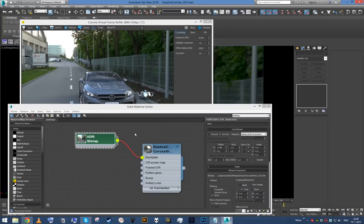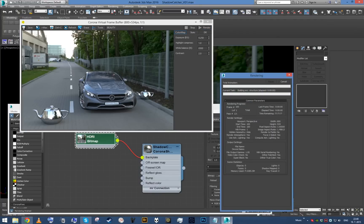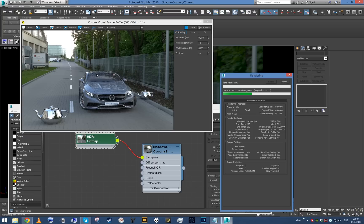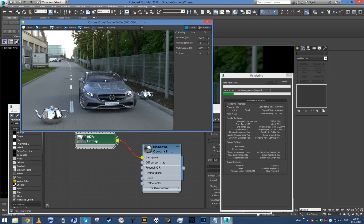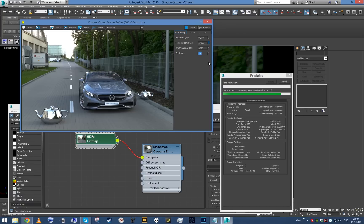There we go, our huge map has loaded. Now if I render, you can see the map is perfectly sharp and our car really looks like it's sitting straight in the scene. Maybe we can just play around with the contrast and some of the color mapping settings to make an interesting image out of it.